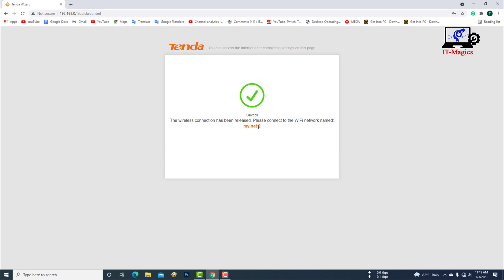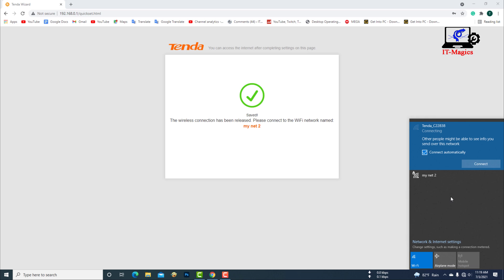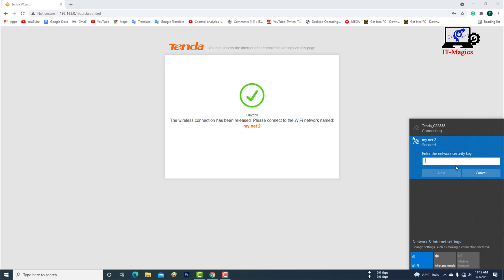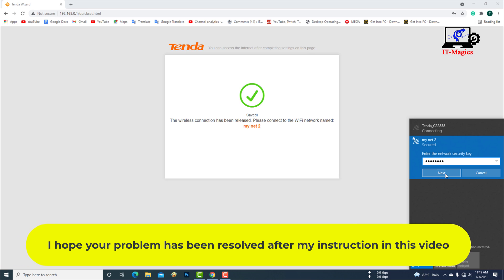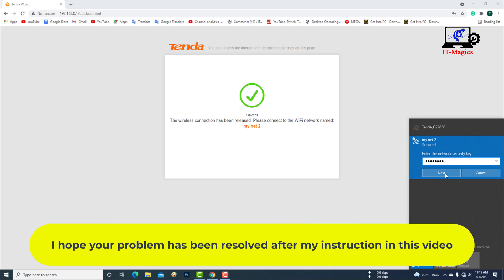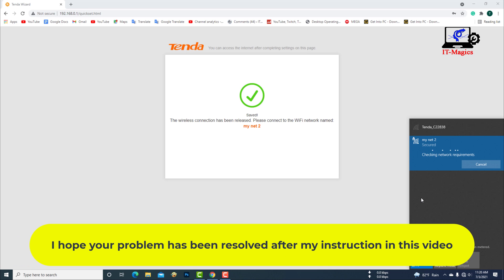OK is done. Now you need to connect your device to the Wi-Fi network. I hope your problem has been resolved after my instruction in this video.